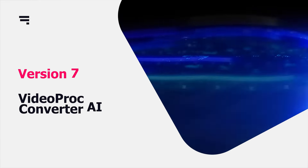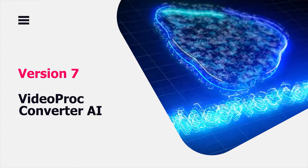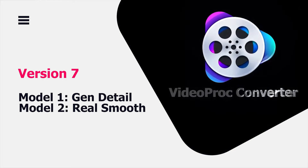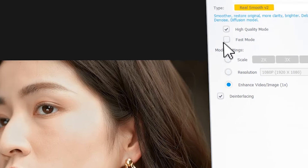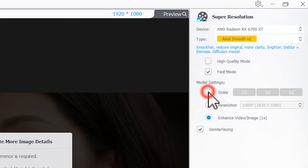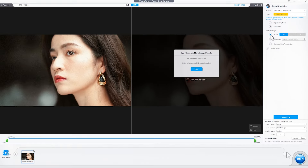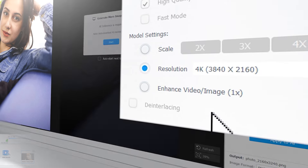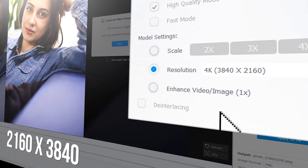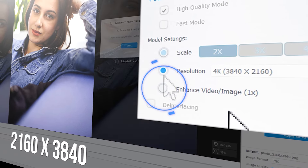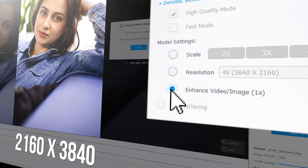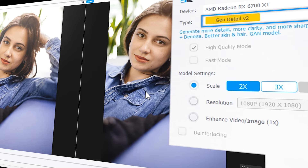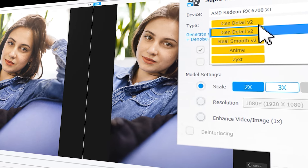VideoProc Converter AI has just released version 7. This update introduces two new AI upscaling models. In addition, a fast mode has been added alongside the original high-quality mode for improved performance. In this video, we will explore all the new AI features in VideoProc Converter AI and show you how you can make the most of them. Follow along to elevate your videos and images to the next level.